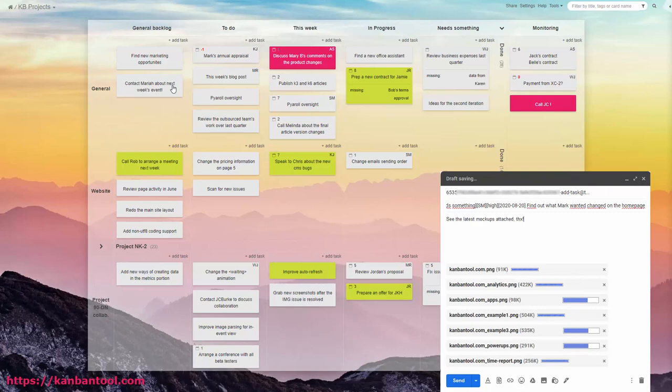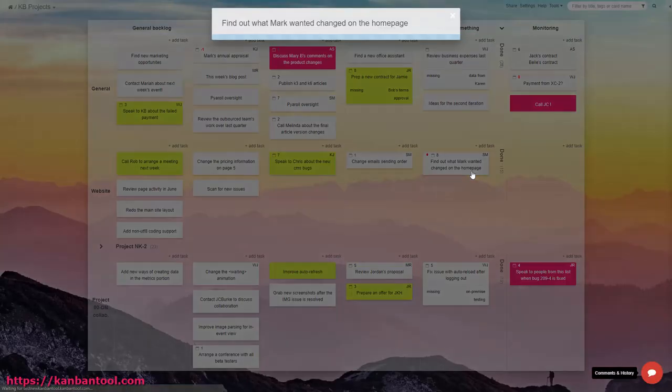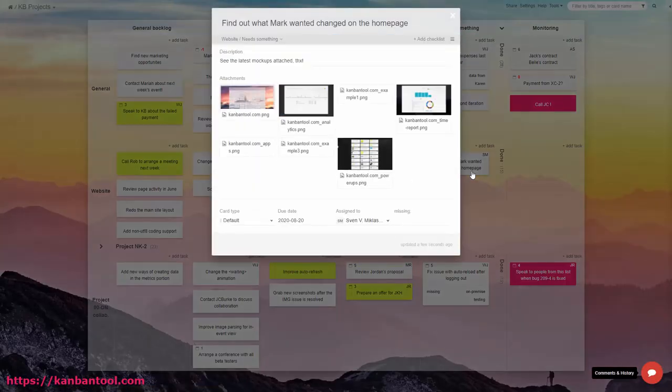Finally, unless you're using Kanban tool free plan, you can also add attachments to the email, and they will show up with the task.